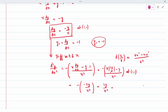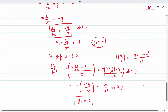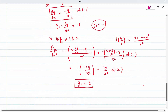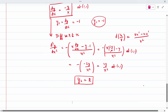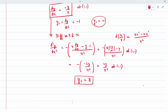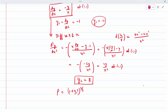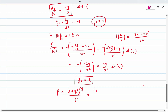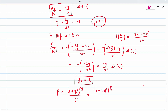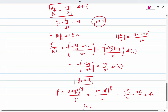Now rho = (1 + y1²)^(3/2) / y2 = (1 + (−1)²)^(3/2) / 2 = 2^(3/2) / 2 = 2√2/2 = √2. So rho = √2 is the answer for this problem.